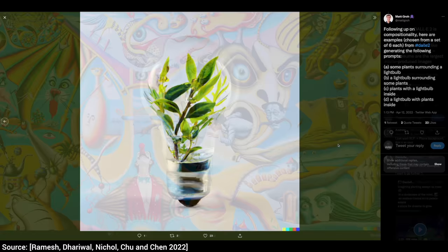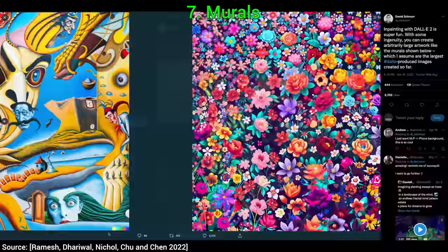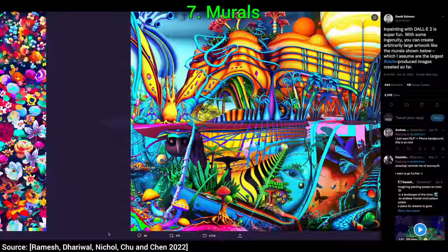Seven, it can also create larger images too, so much so that entire murals can be requested. And here, not just the quality, but the variety of the results is truly a sight to behold.